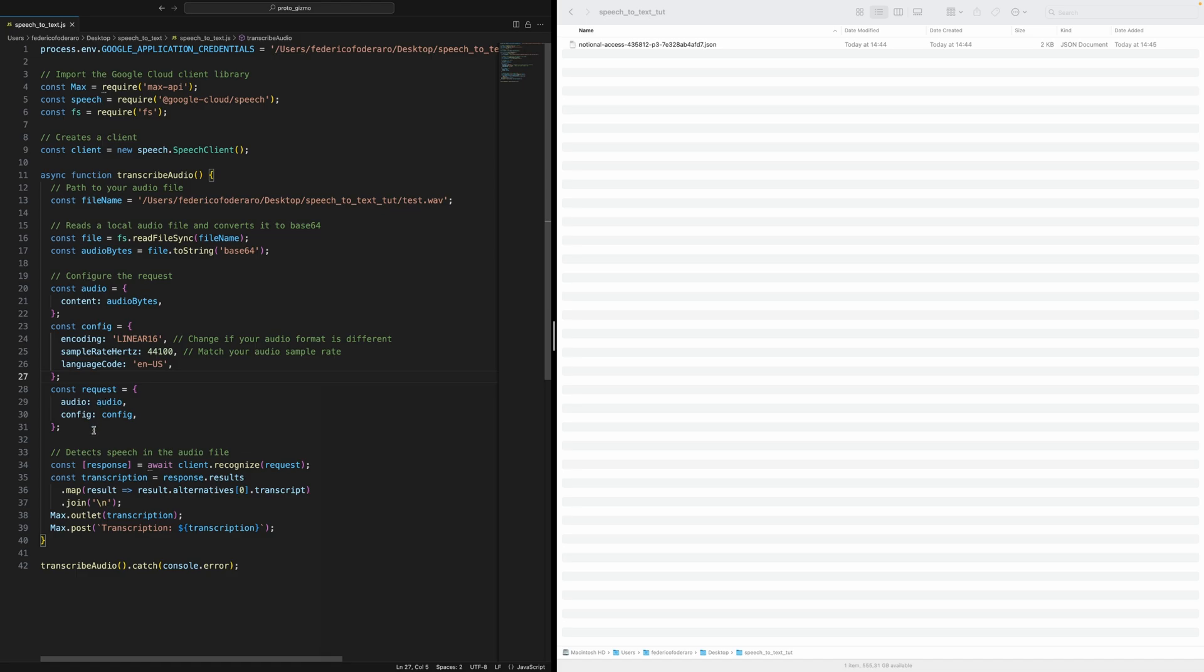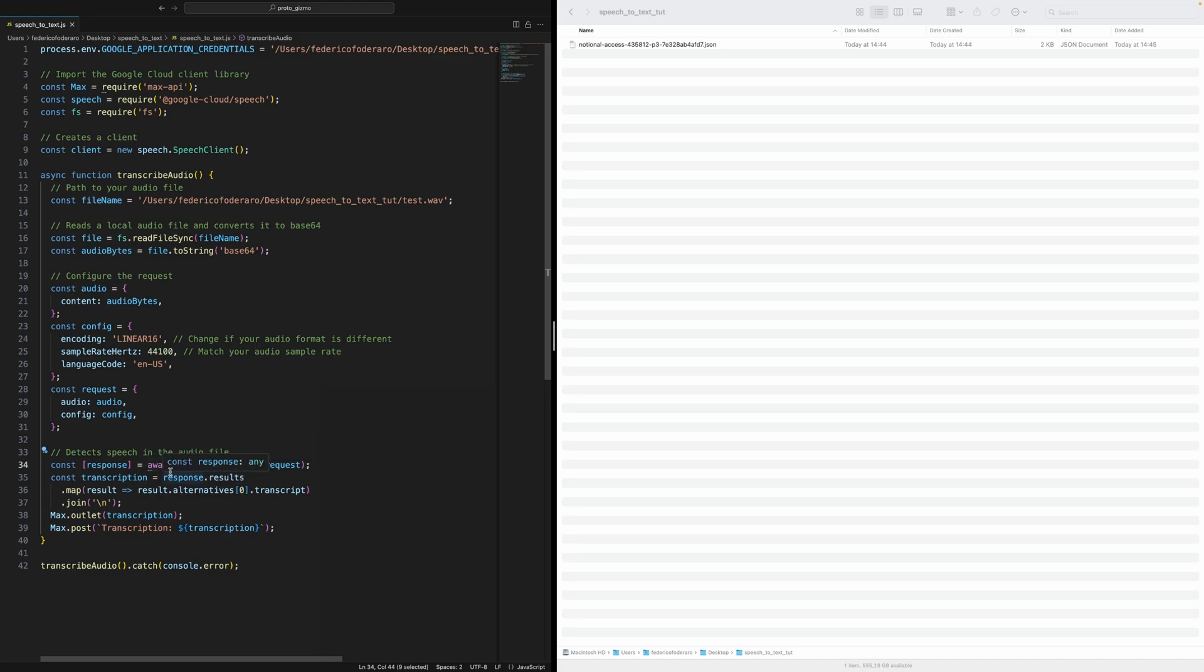Then this will leave it all like that. And then he calls this client recognize with the request. And then we get the transcription after the promises has returned. And then we outlet it and we post it to the max console.